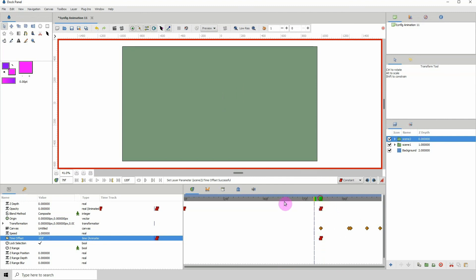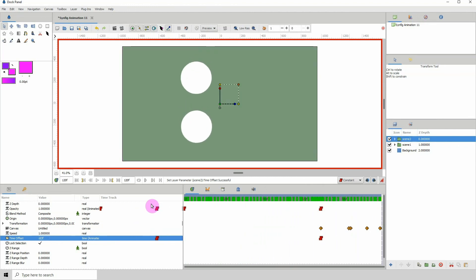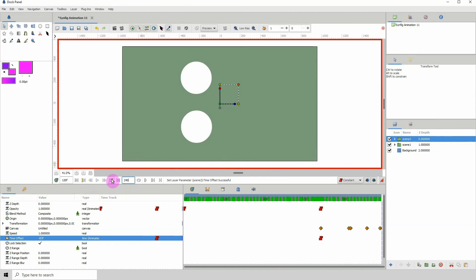So if we should play this back, you see it making that change. And of course we can extend the scene here. Let me just extend this to maybe 240 so we can see more of the animation for Scene 2.